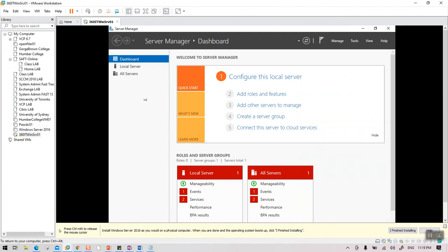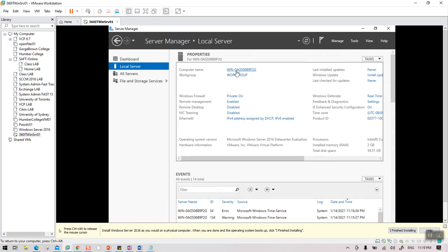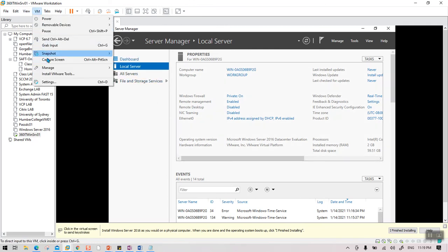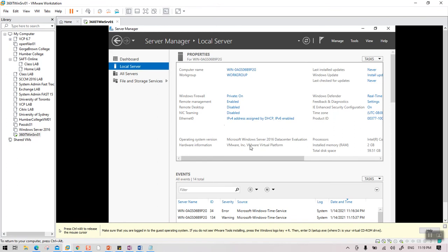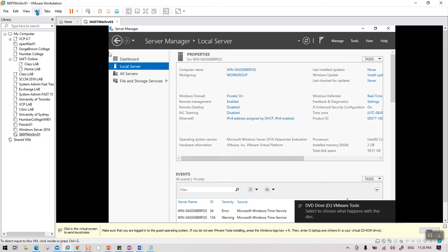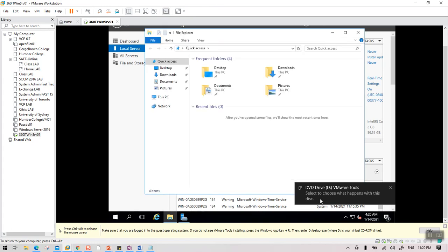On the server, click Yes or No — it doesn't matter — then go to Local Server. First we'll rename the computer. But before configuring settings inside the VM, let's install VMware Tools. Go to the VM menu and select 'Install VMware Tools.' Once you click this option it should automatically pop up.